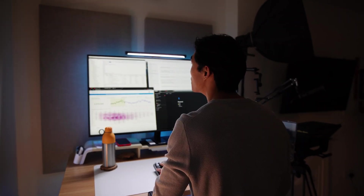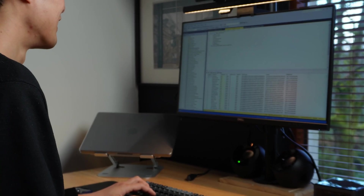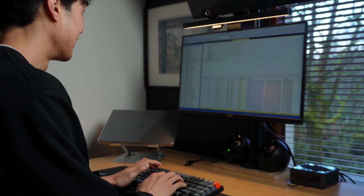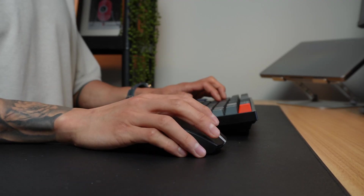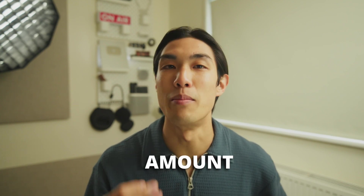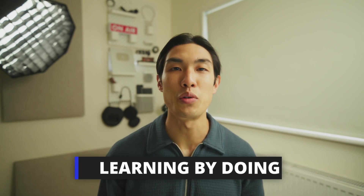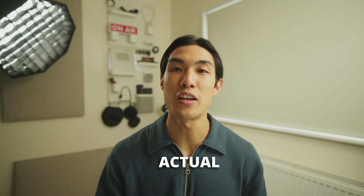Hey everyone, welcome back to the channel. Another day, another video. For those of you who are new here, my name is Mo Chen and I work as a data and analytics manager. I've been working with complex big data ever since I finished my master's degree, which was over six years ago now. In today's video, I'll show you the most useful shortcuts that I genuinely use on an everyday basis at work.